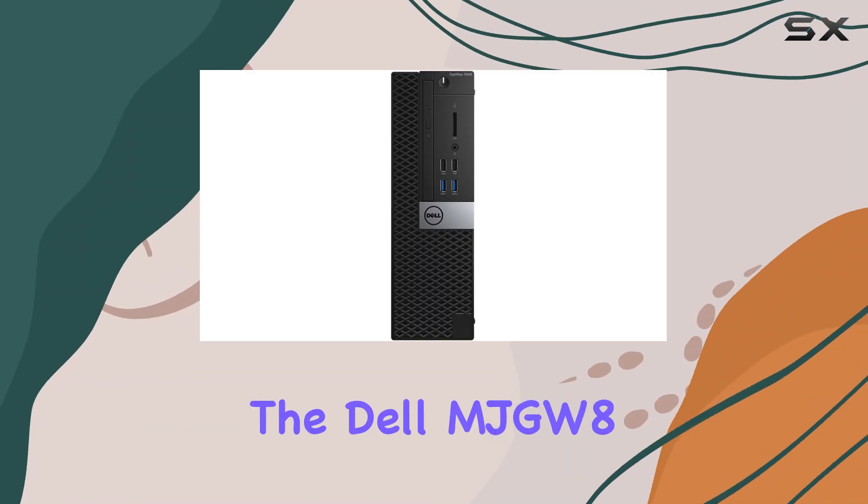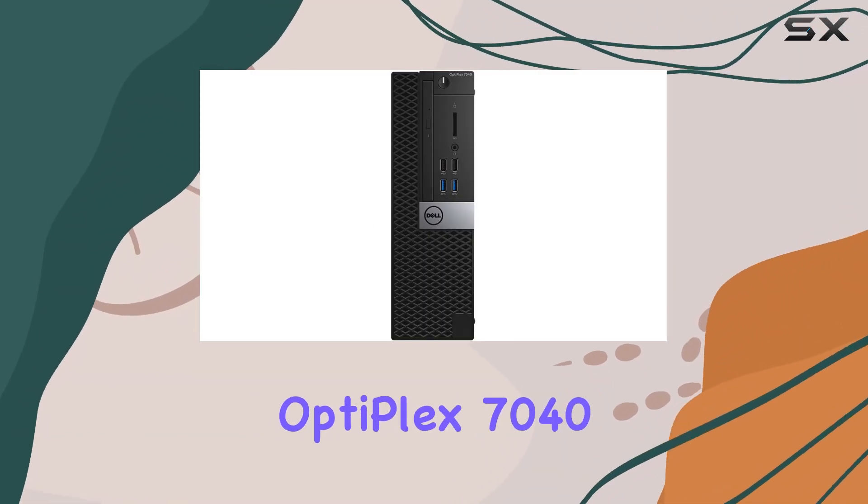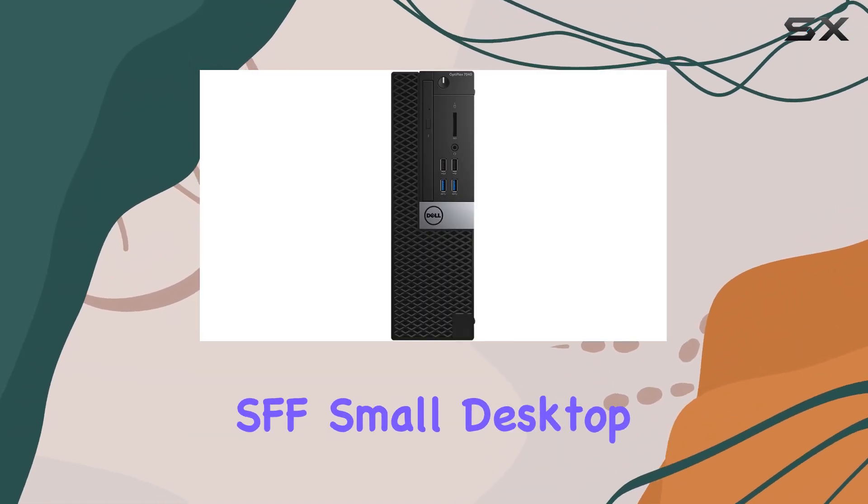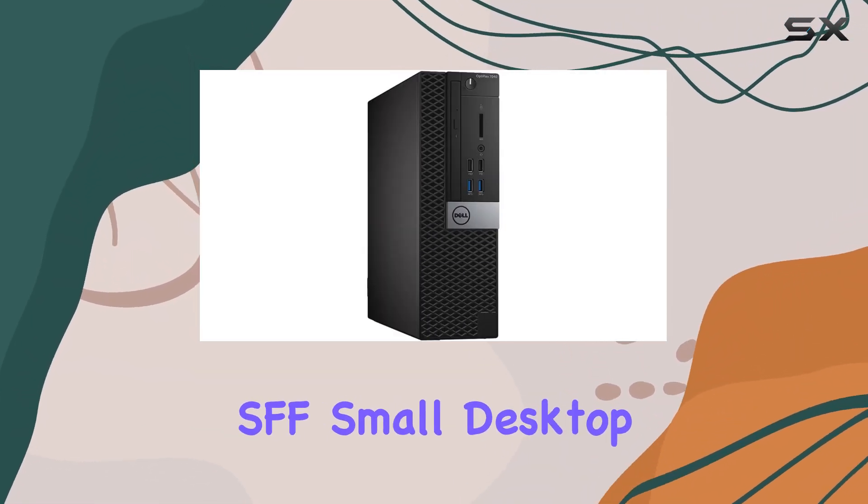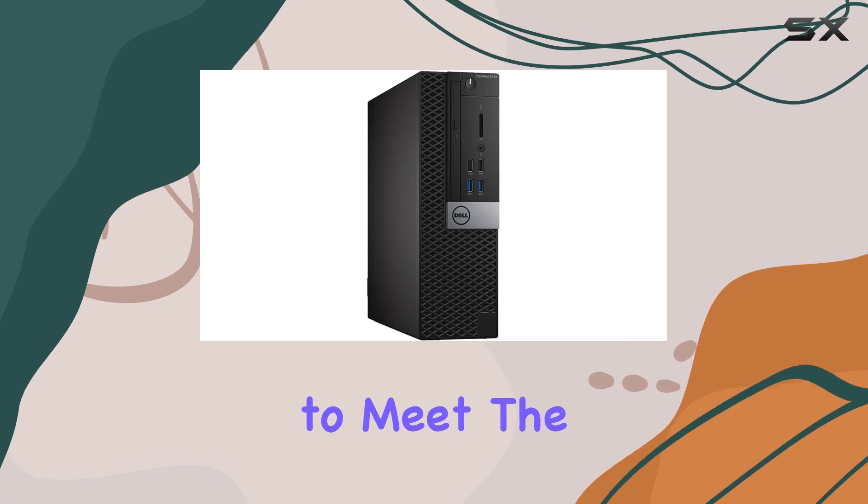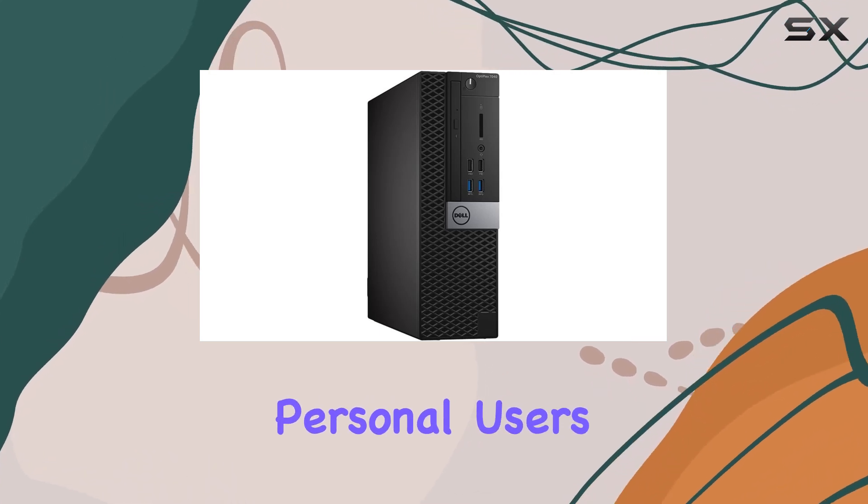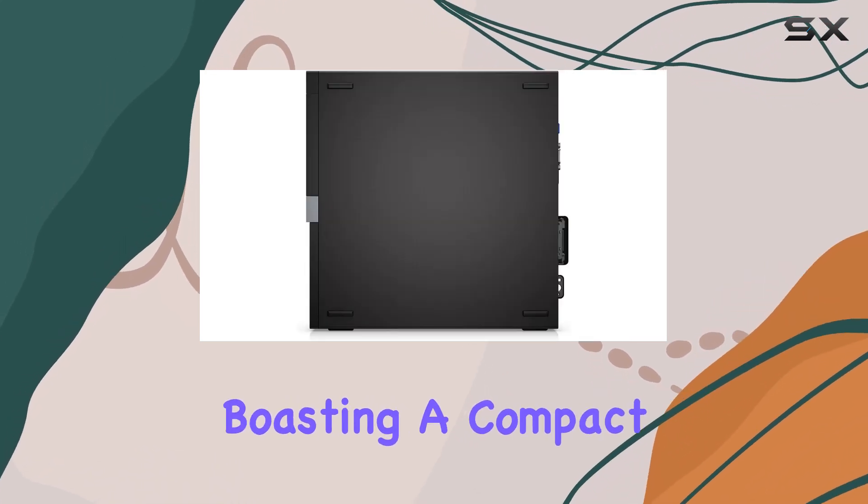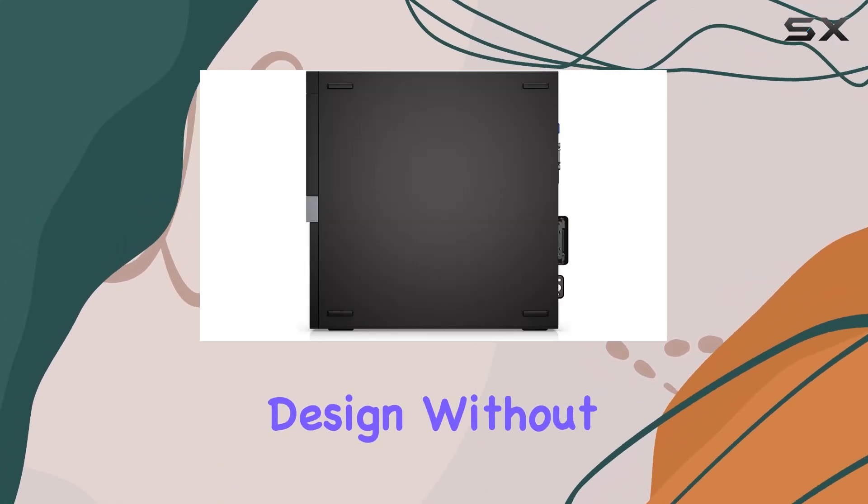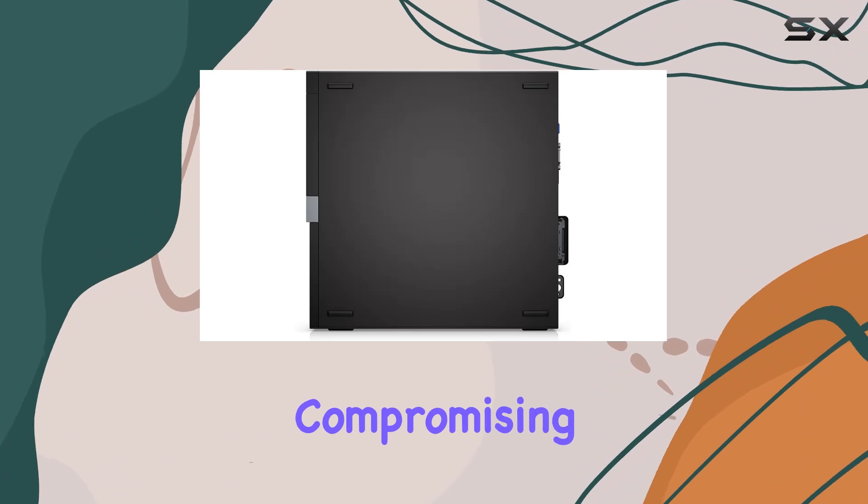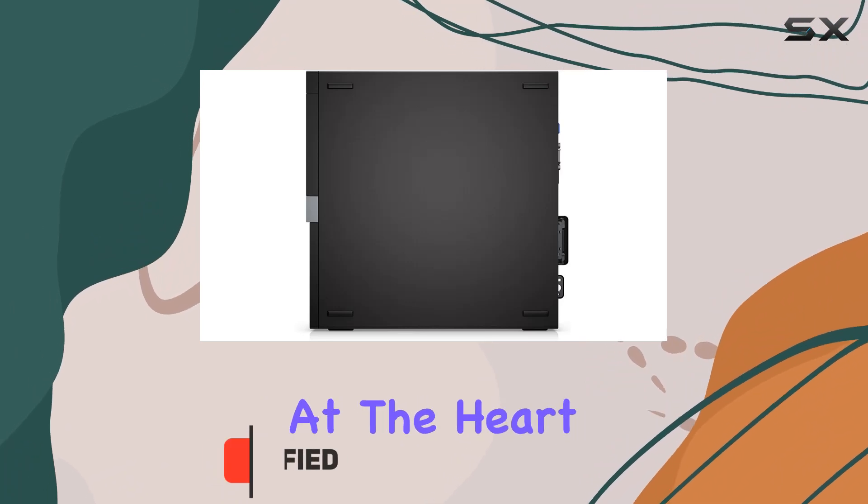The Dell MJGW8 Optiplex 7040S FEF small desktop is designed to meet the needs of both business and personal users, boasting a compact design without compromising on performance.